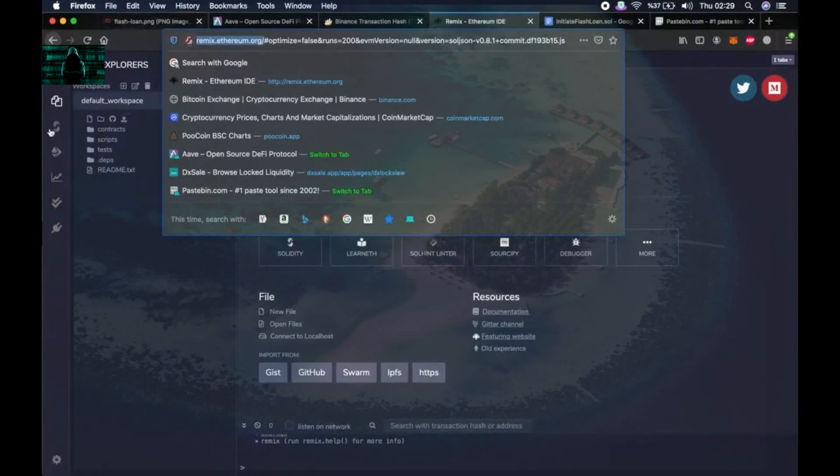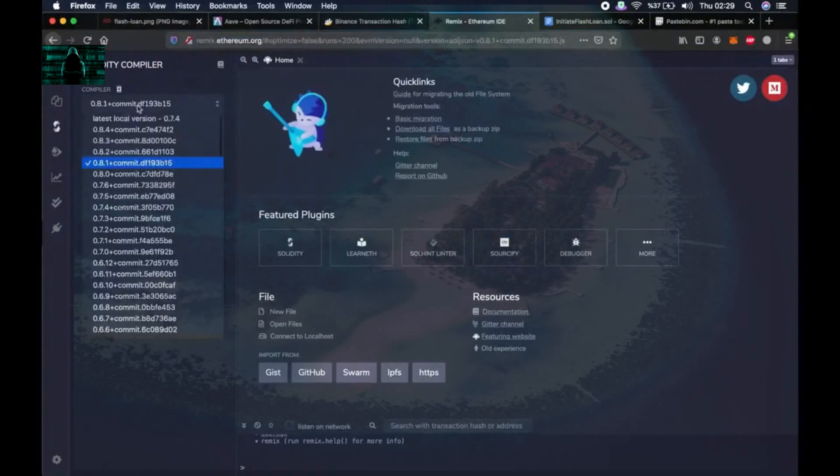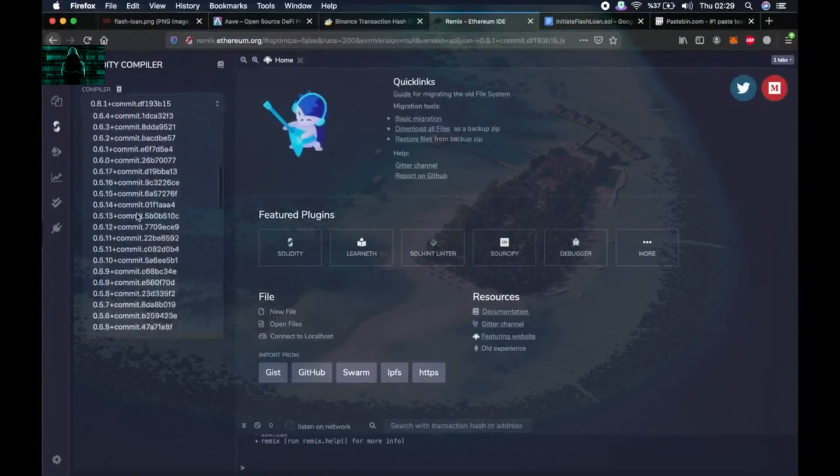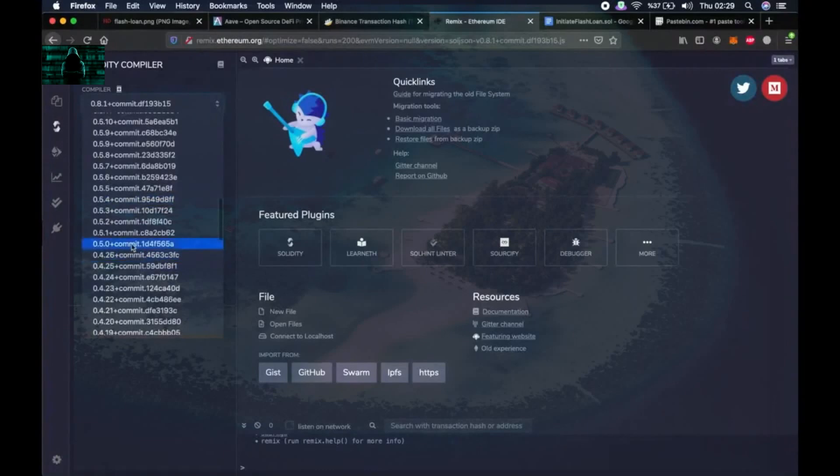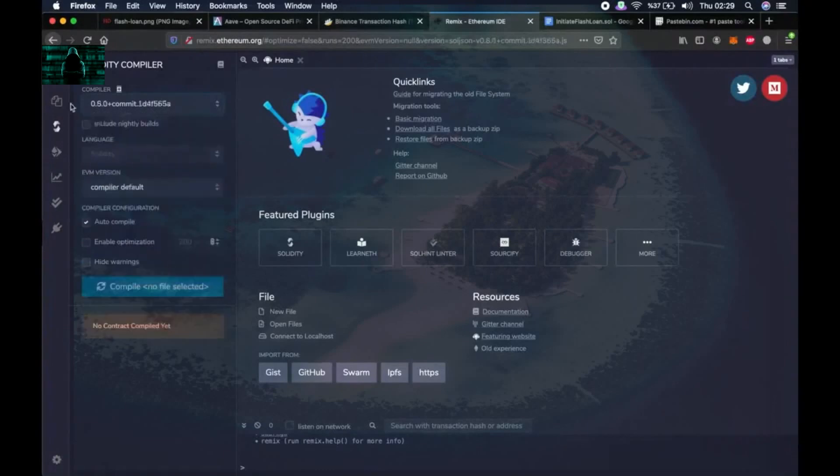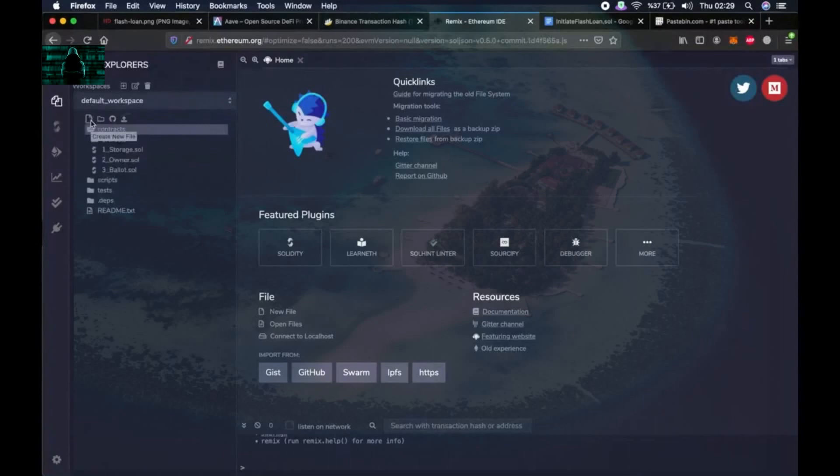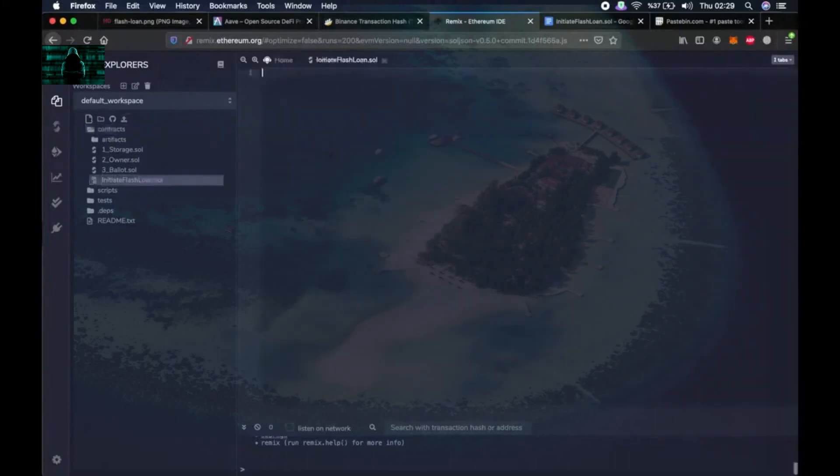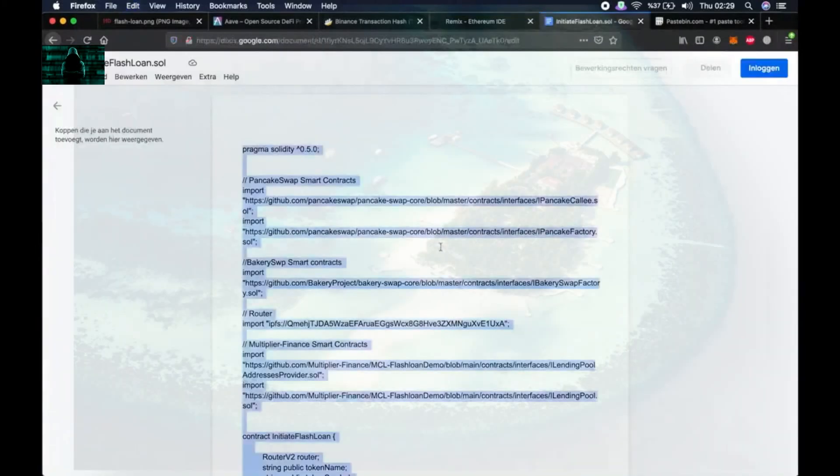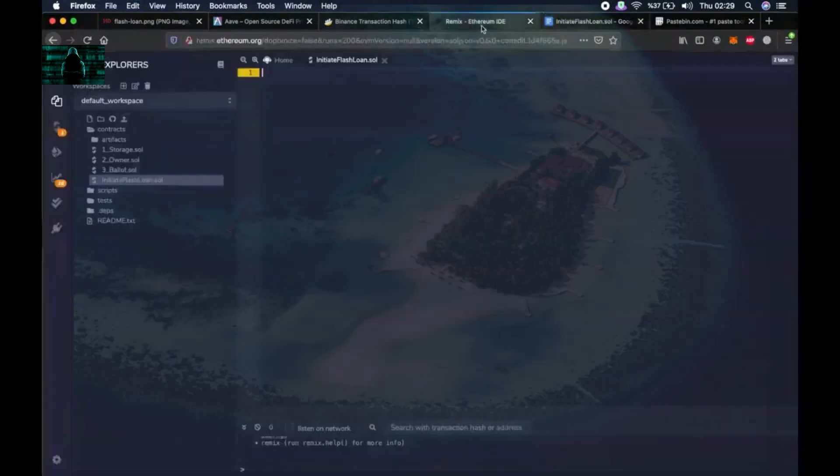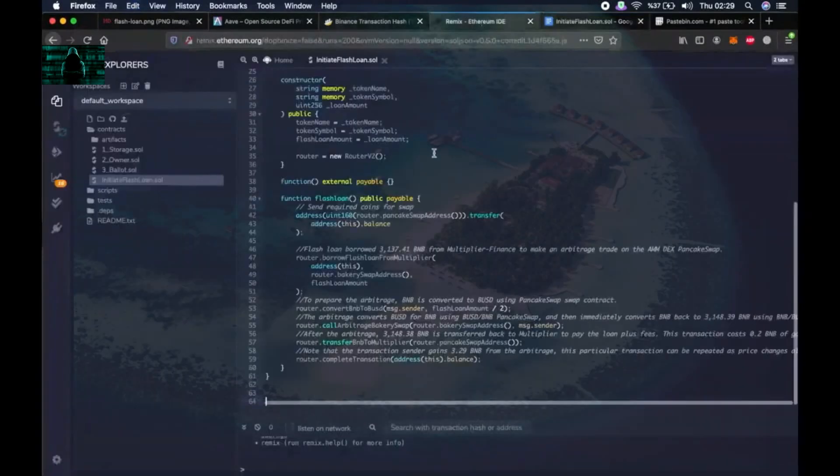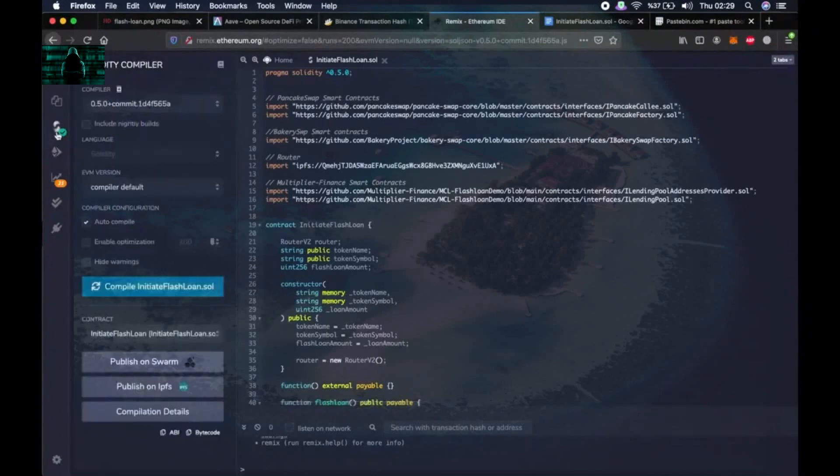Then we go to the second tab, Solidity compiler tab, and click on compiler. Then choose 0.5.0 here. Then go to the first tab, click on contracts, click on create new file, then start typing initiate flash loan dot sol. Then copy and paste everything in this file that I provided in the description. Then go back to the second tab on the left and click on compile. Done.